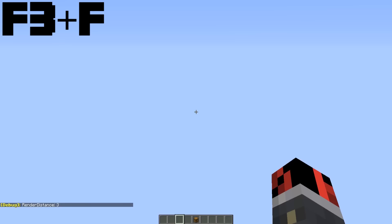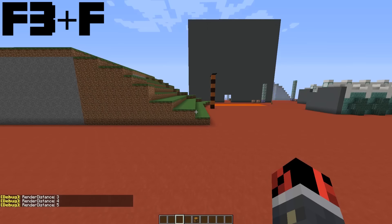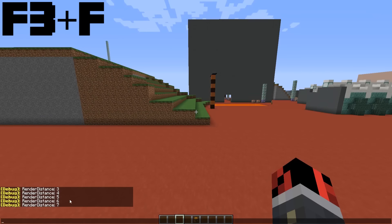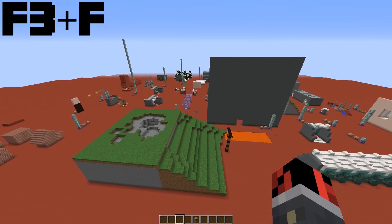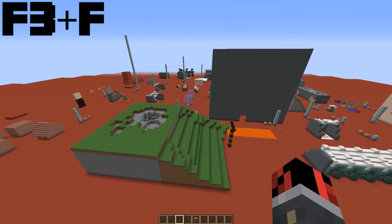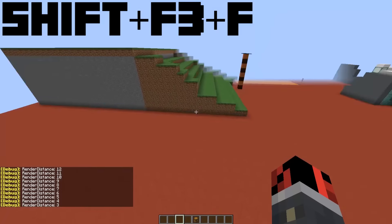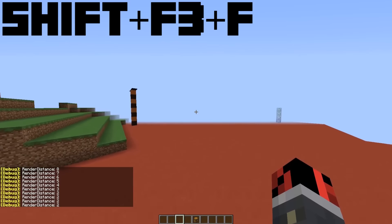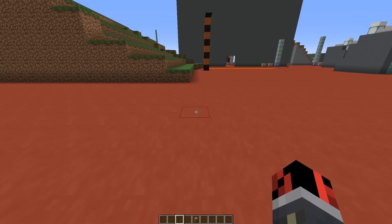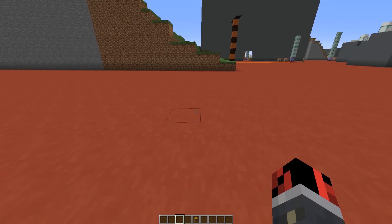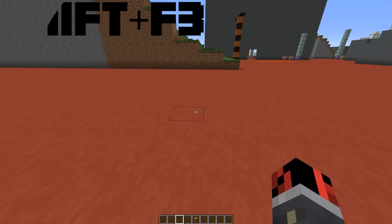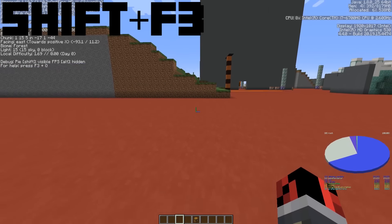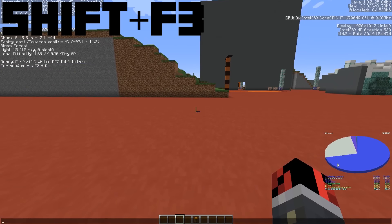Did you know there is another way to set your render distance without going into the settings? This can be done with F3 plus F — pressing it increases the render distance, and as you can see it also says so in the chat. If you want to decrease it, press Shift plus F3 plus F to decrease your render distance all the way down to the minimum, which is two.